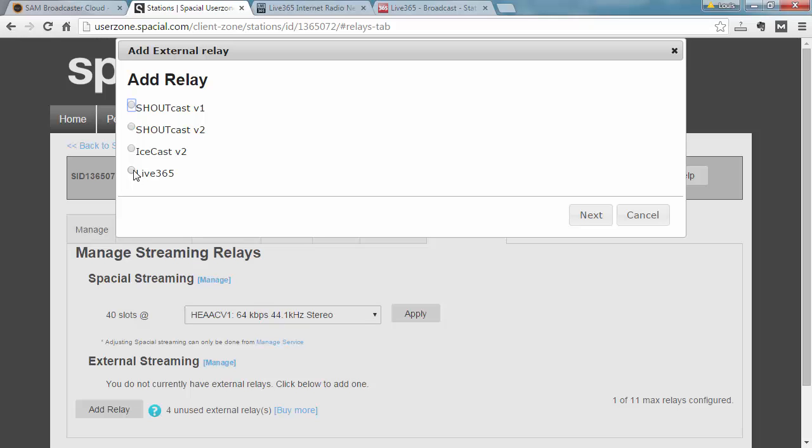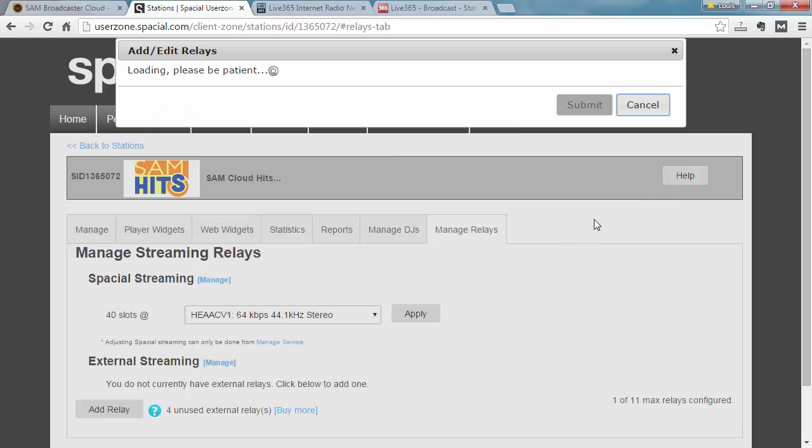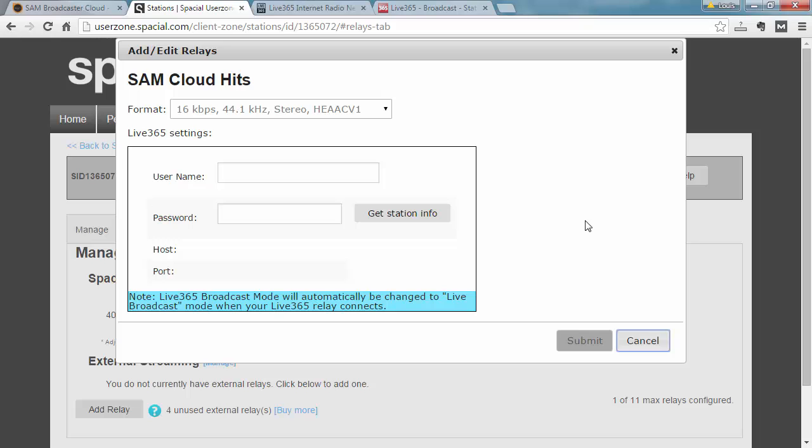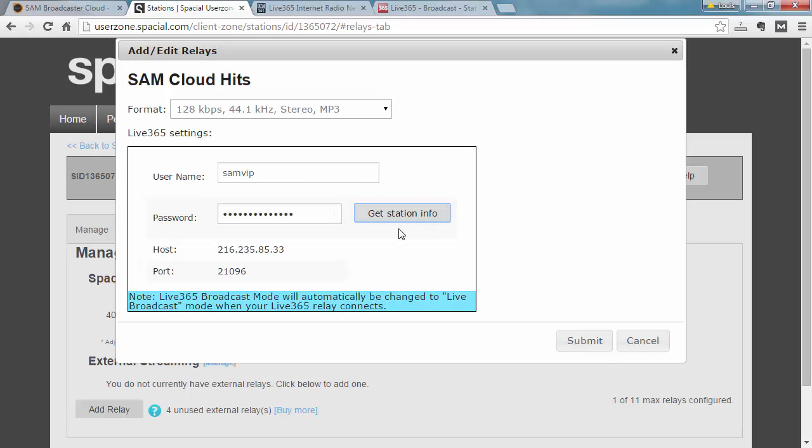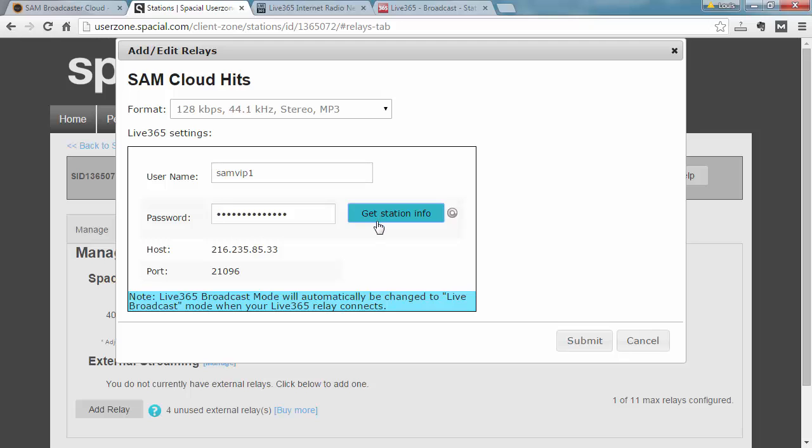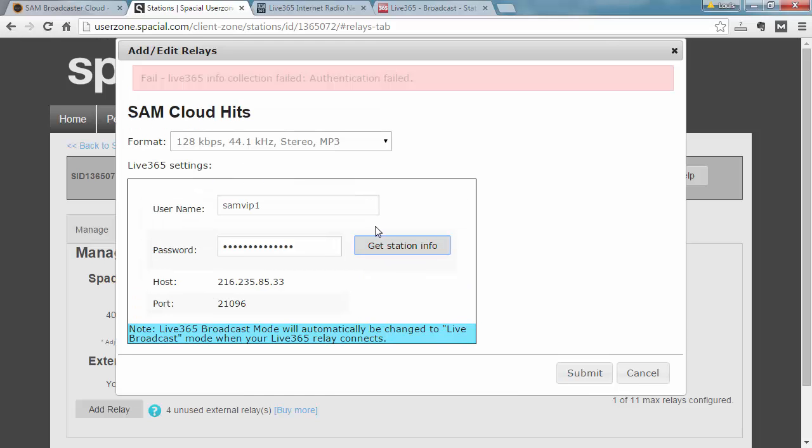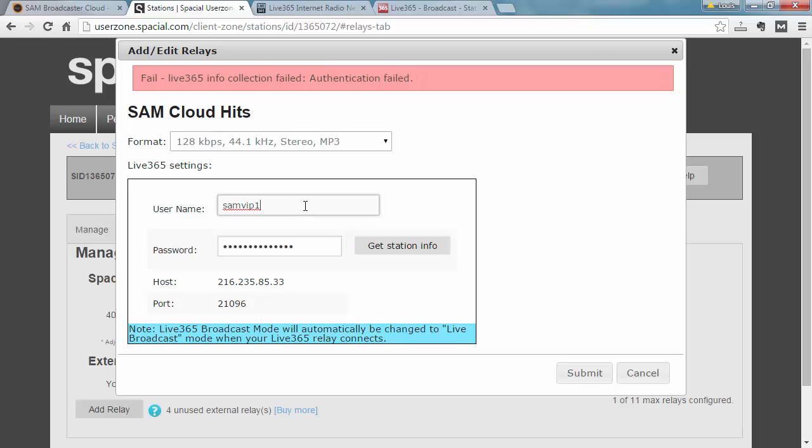Then choosing Live365 over here and now I can type in my credentials. And it's important here that I need to verify that my details are correct. Again, let me just show you if I've entered the wrong details, it's going to show you that authentication failed.